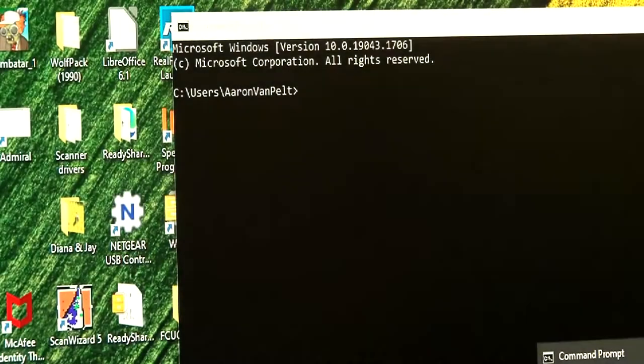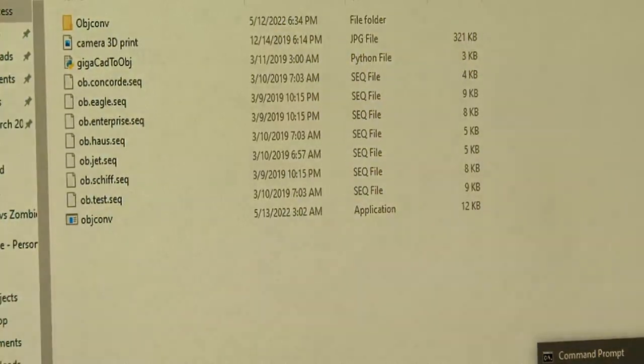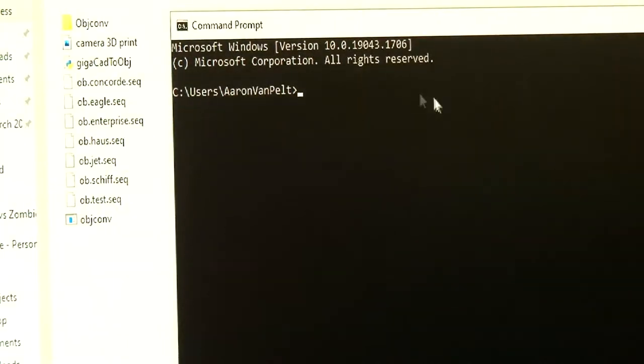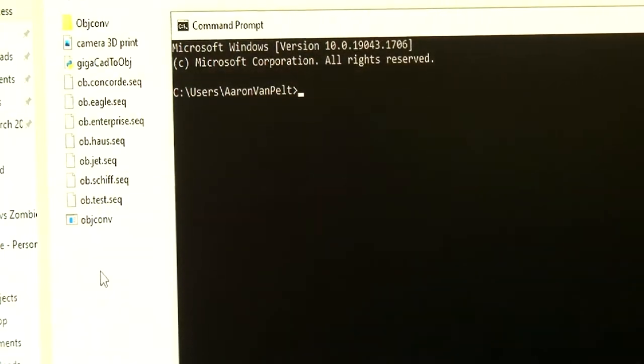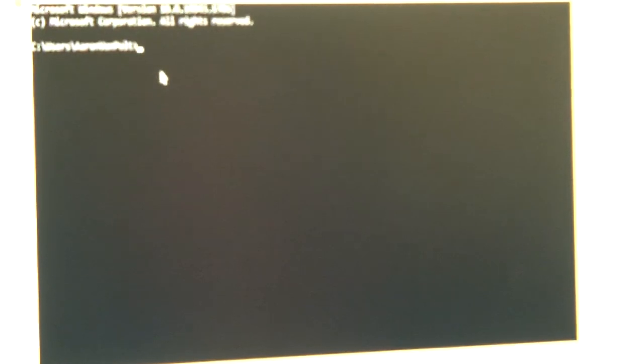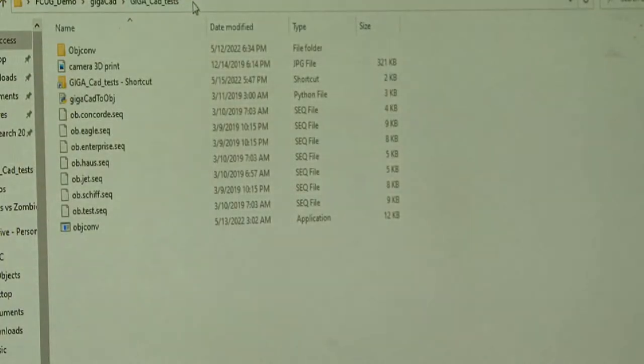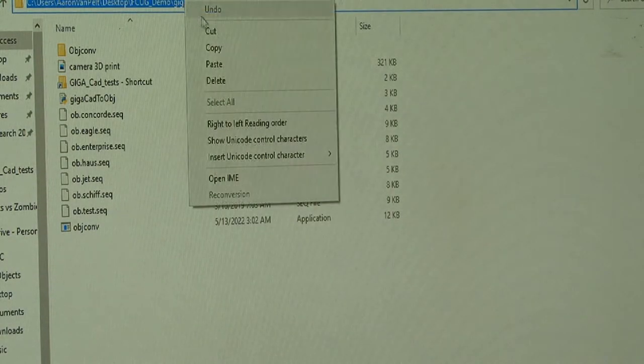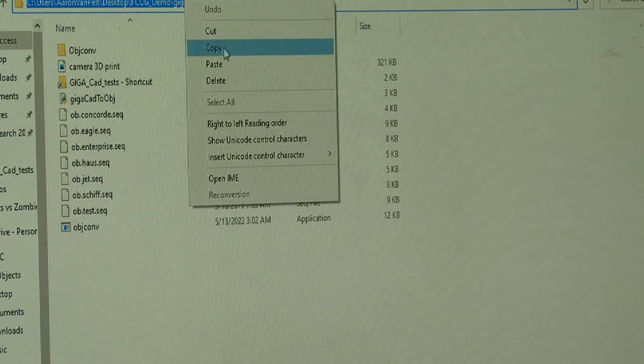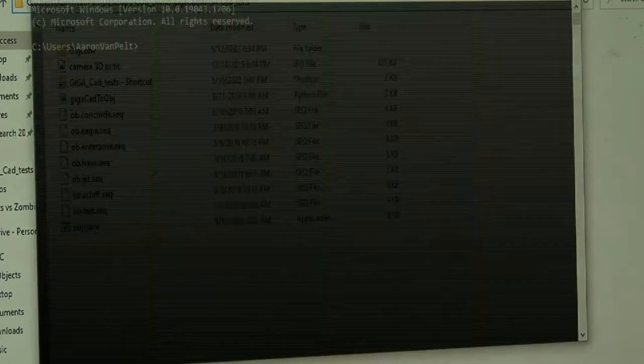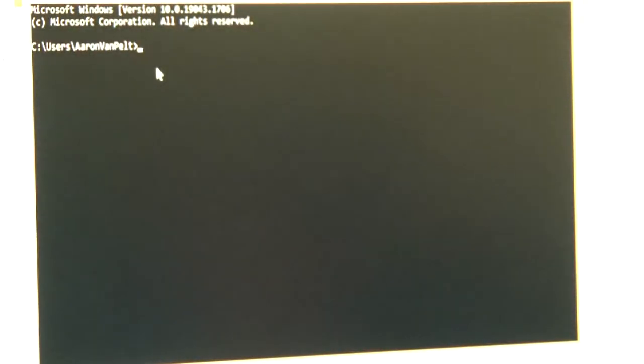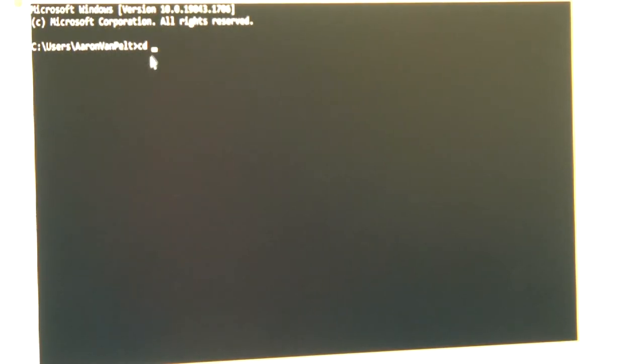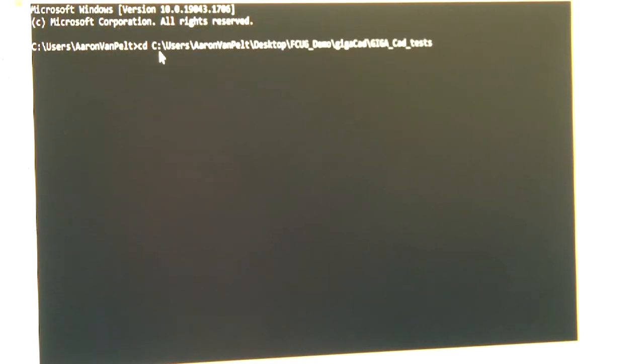So we have the command prompt here. Now I'm going to go into the directory for my working folder. Change directory, paste, and enter.